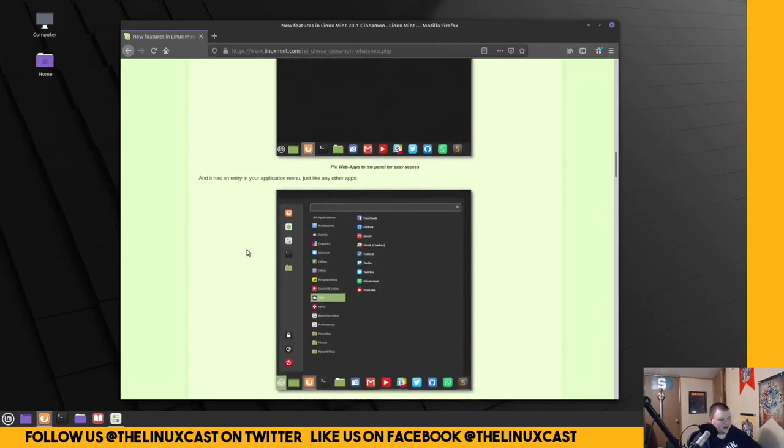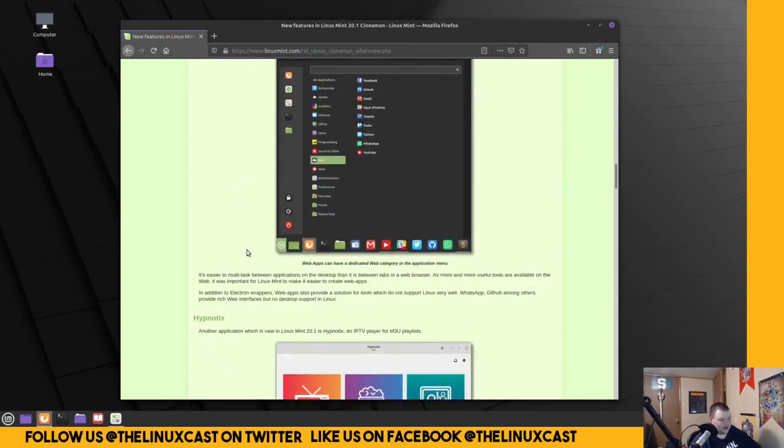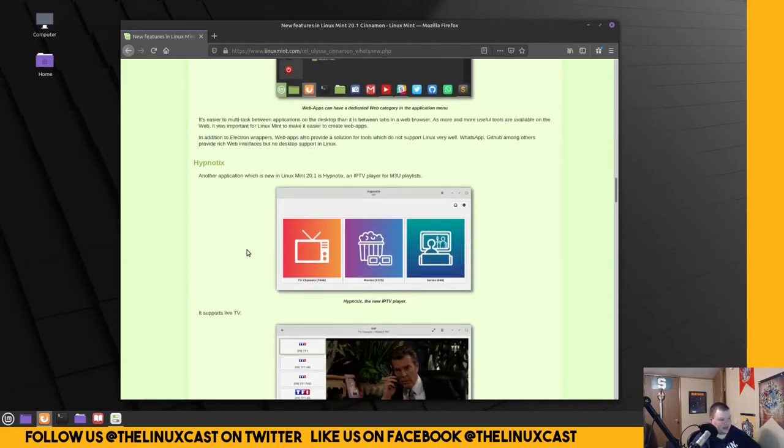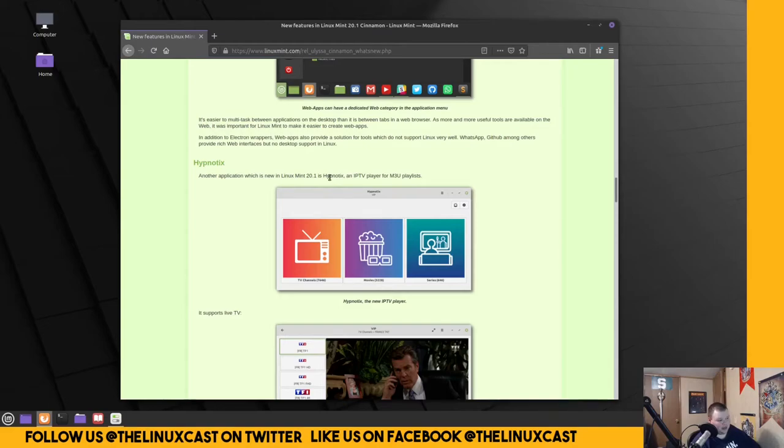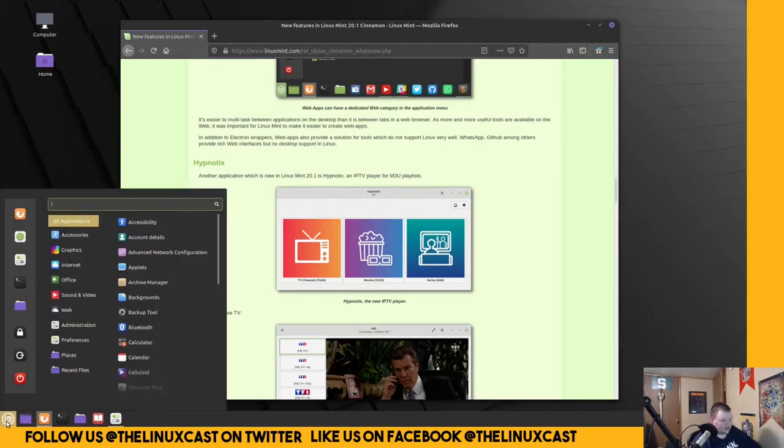Yeah. Hypnotics. Is another application. Which is a new one. The next one. It's IPTV. IPTV player. For M3U playlist. What even is that? So we got to look at that. Hypnotics.